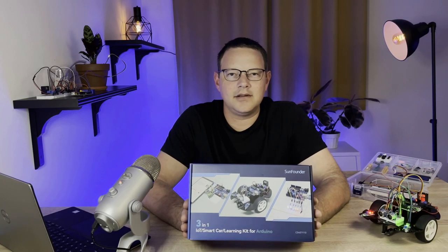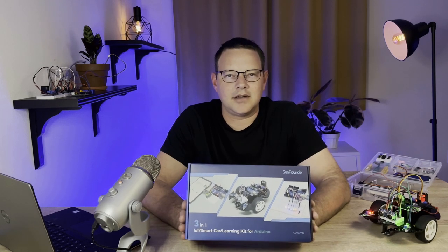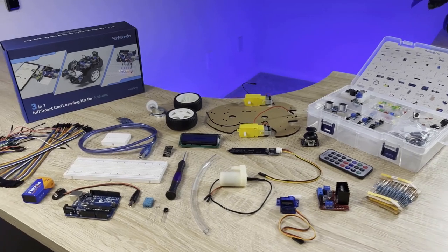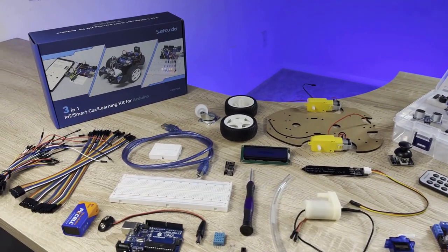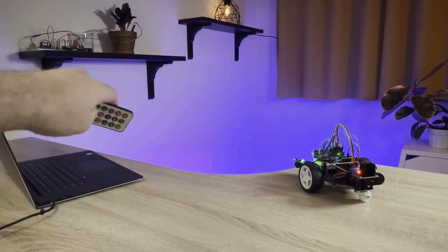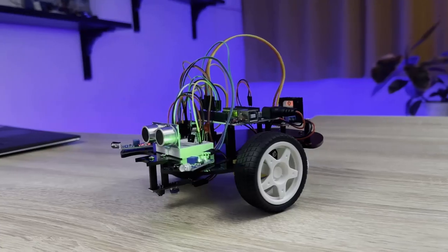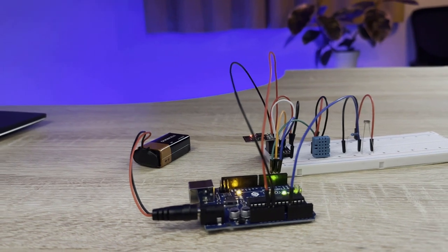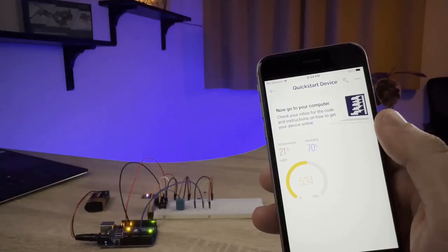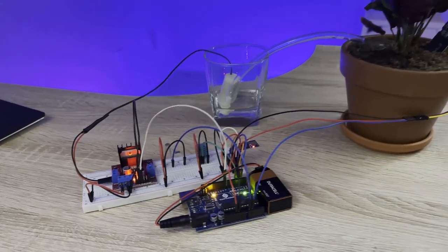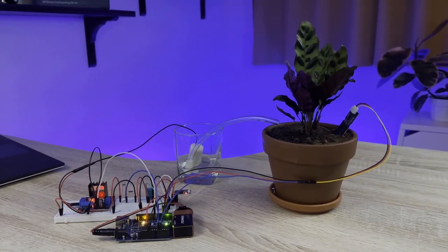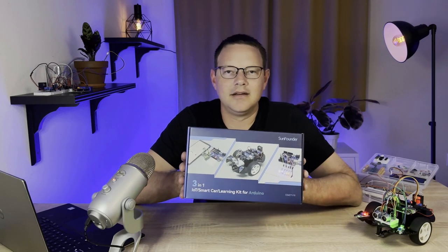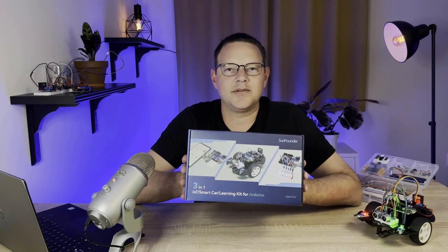The 3-in-1 Smart Car and IoT Learning Kit from SunFounder is a hands-on, all-included electronics kit perfect for anyone who wants to learn how to master the Arduino. The kit comes with an Arduino, 22 different sensors and modules, breadboards, jumper wires, and everything else you need to build fun and interesting projects. Learn about robotics by building a remote-controlled smart car that can avoid obstacles or follow a line. Learn about the Internet of Things with a project that monitors temperature, humidity, and light level from an app on your smartphone. And build a plant monitor that tracks temperature, humidity, light intensity, and soil moisture displayed on your smartphone. Click the link in the description below to order the kit from SunFounder.